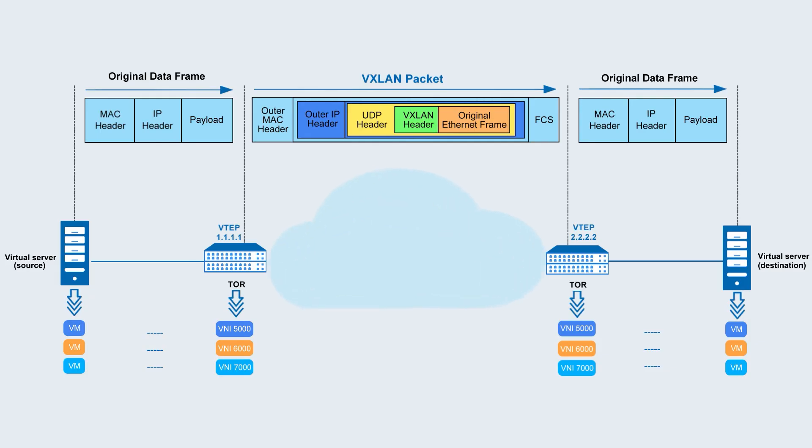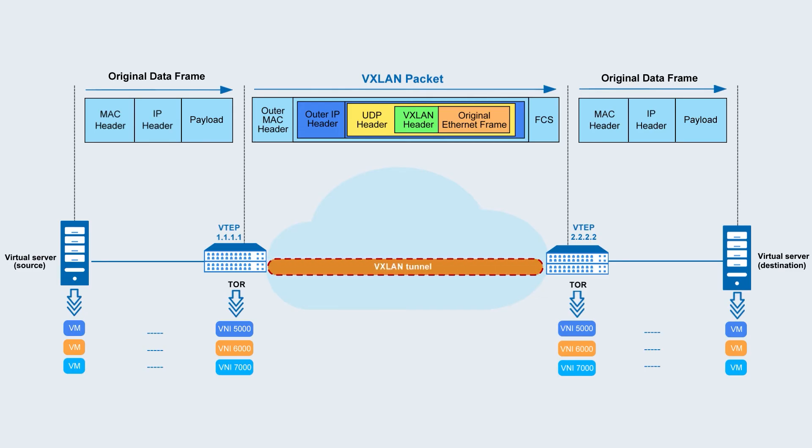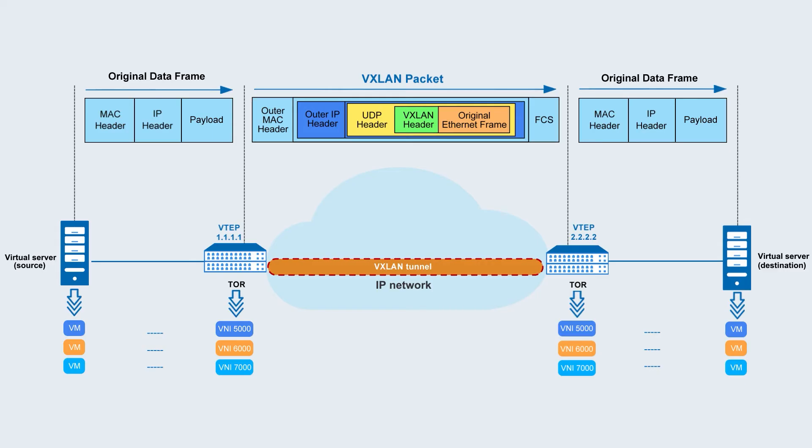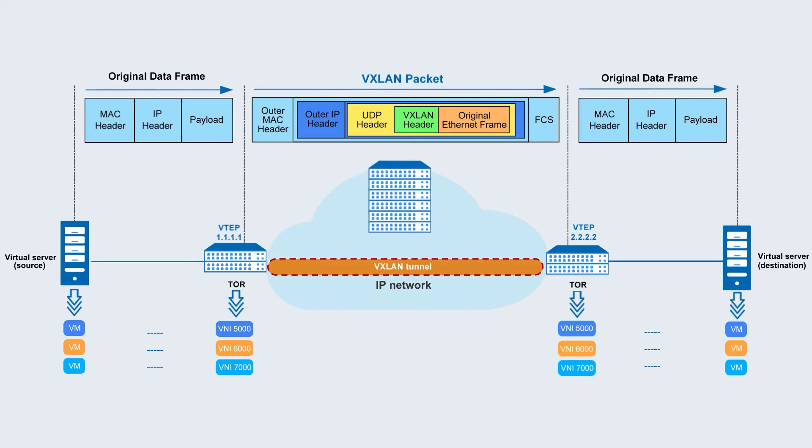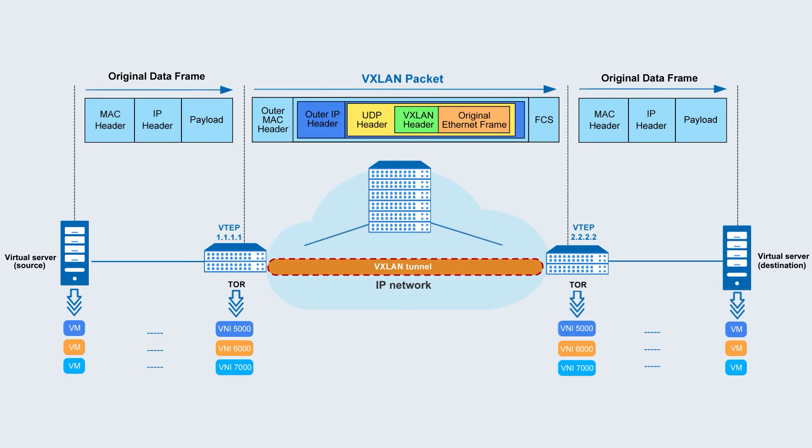Moreover, VXLAN establishes a virtual tunnel between two switches across the underlying IP network, extending the Layer 2 network on the existing Layer 3 underlying network, and uses VTEP to encapsulate and decapsulate Layer 2 traffic.